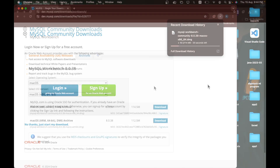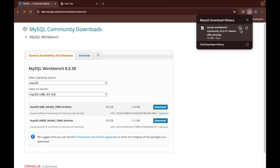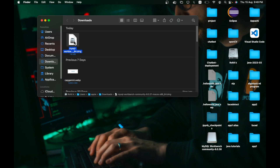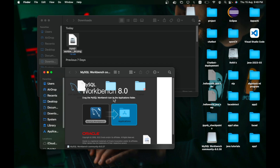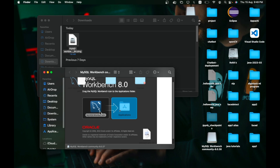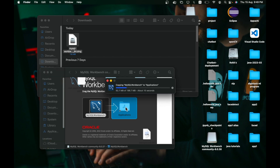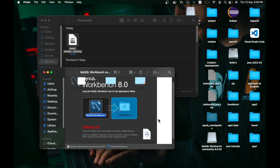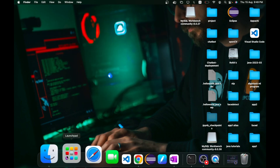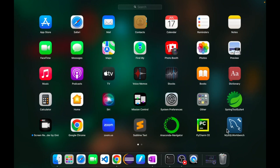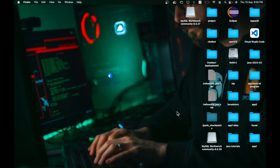You will see options: ARM for M1/M2 chip and Intel x86 64-bit. Download the appropriate one. Click Download, then 'No thanks, just start my download.' After downloading, click Show in Folder, double-click the DMG, then drag the MySQL Workbench icon into the Applications folder. It will copy the files.